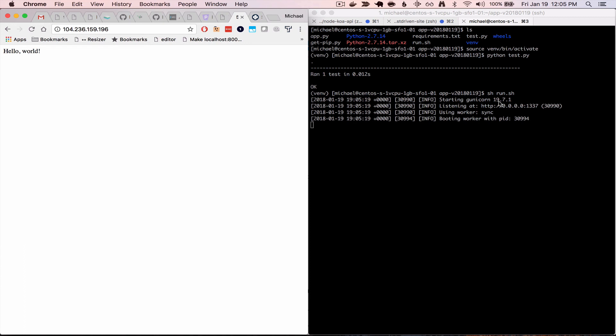So you could run gunicorn as a daemon, or even better, use a process manager, such as supervisor or upstart. And so that's all I have. Thanks for watching. Be sure to check the blog post. Thanks again.